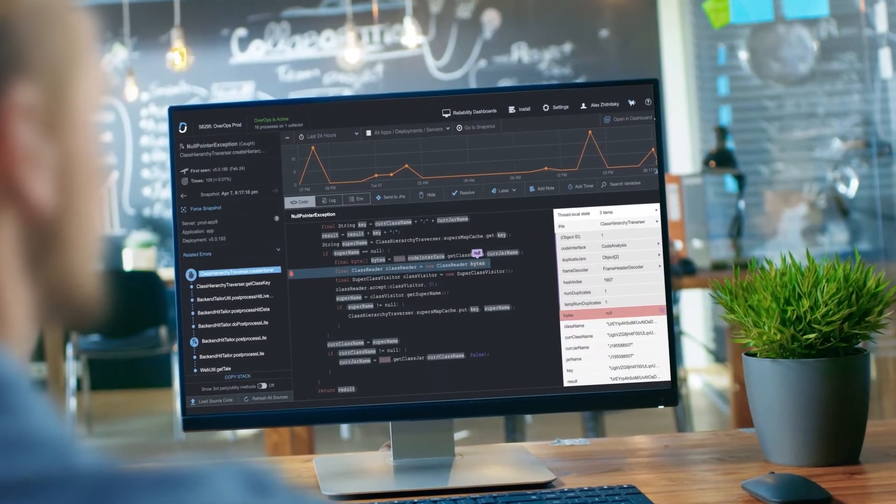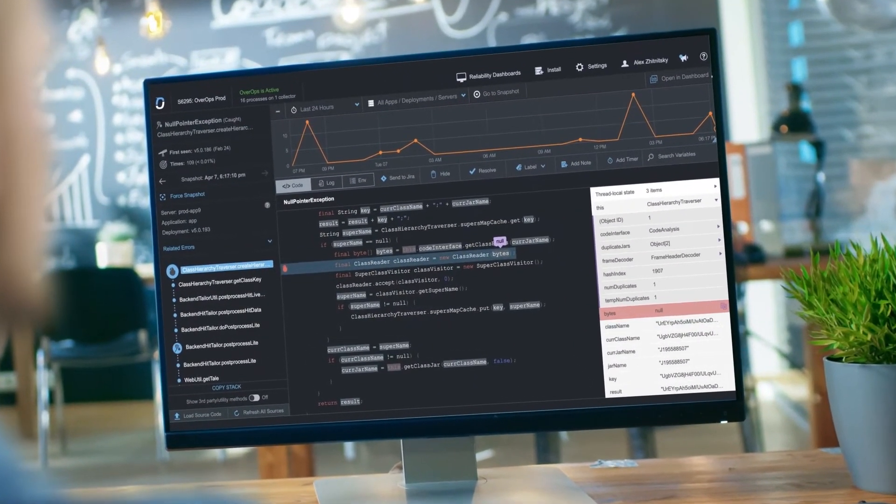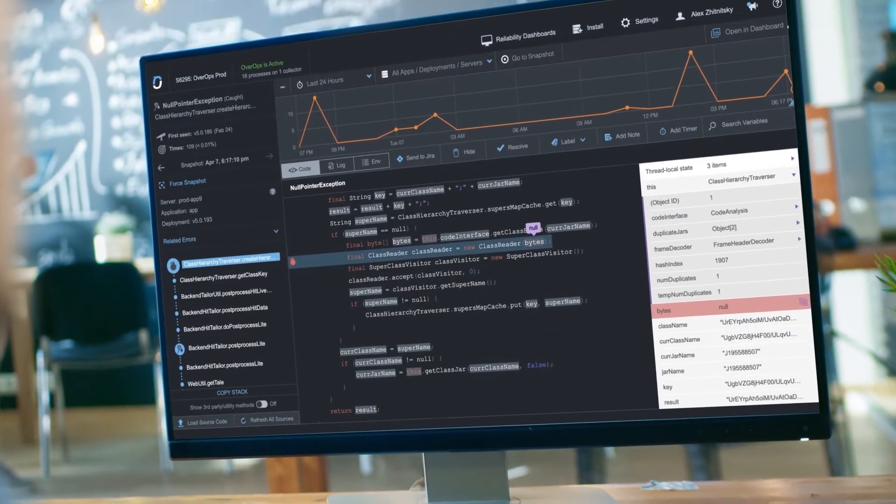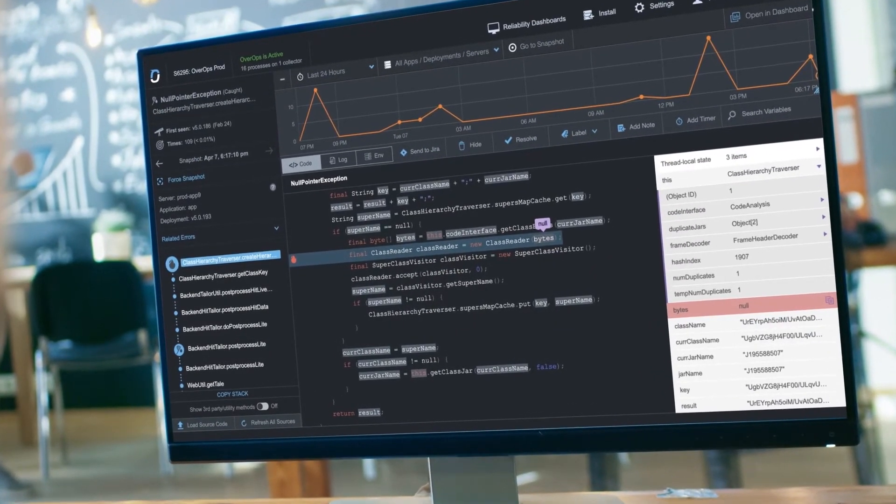For each error, OverOps delivers the complete source code and variable state from the moment it occurred.